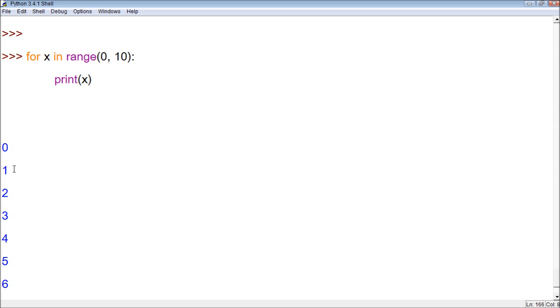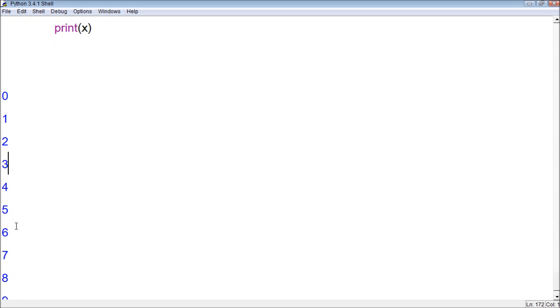So x was 0, and then for the next time x was 1, and then for the next time it was 2, and then for the next time it was 3, and so forth.